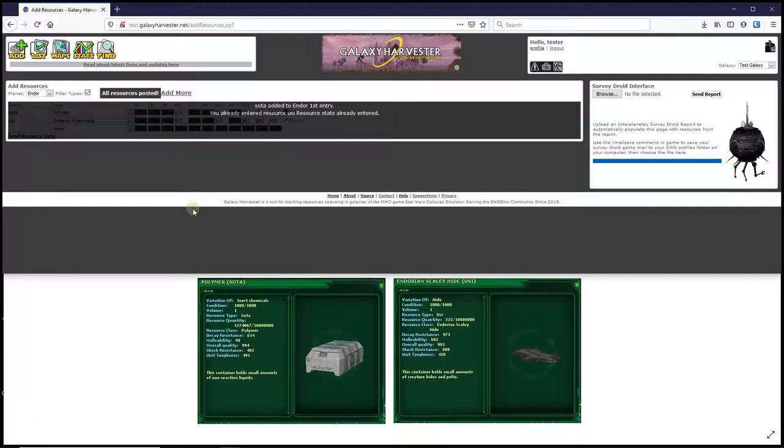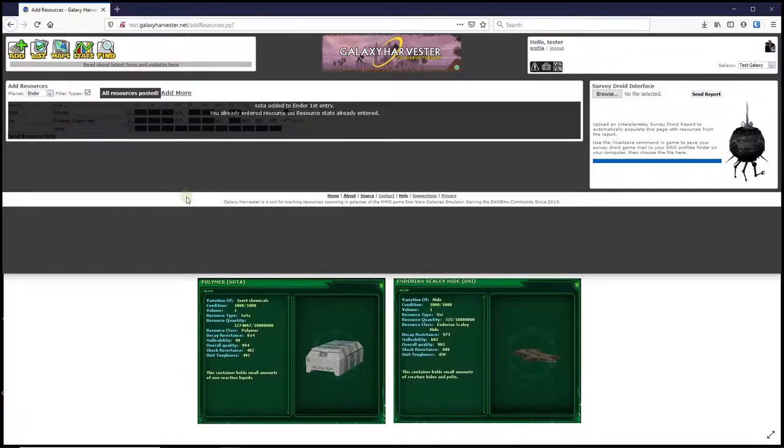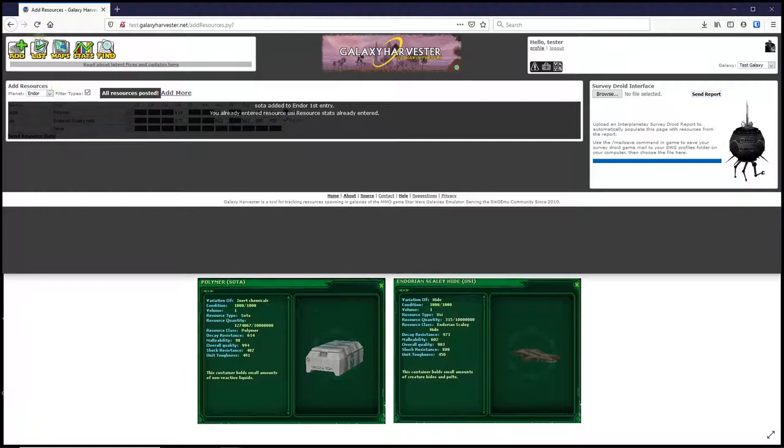Another thing you might want to do on Galaxy Harvester is take advantage of all this info people are posting to the site and find out what might be available to harvest. There are many ways to search for resources on Galaxy Harvester, but a good place to get started is to click the big list button near the top left.